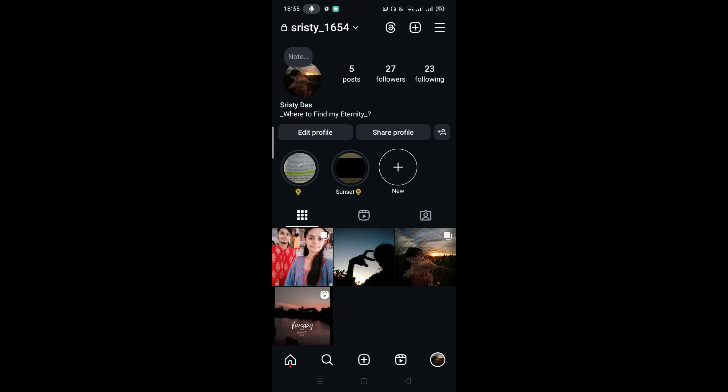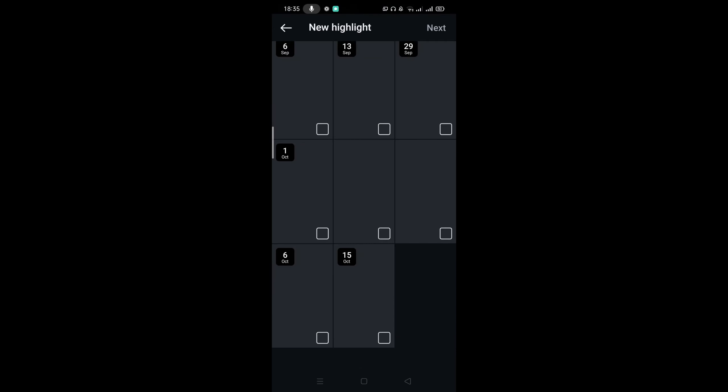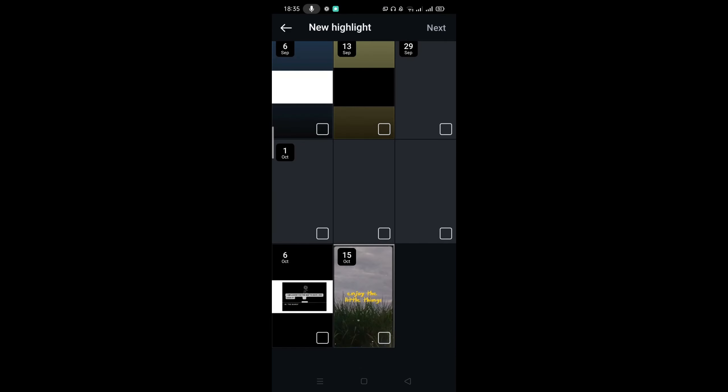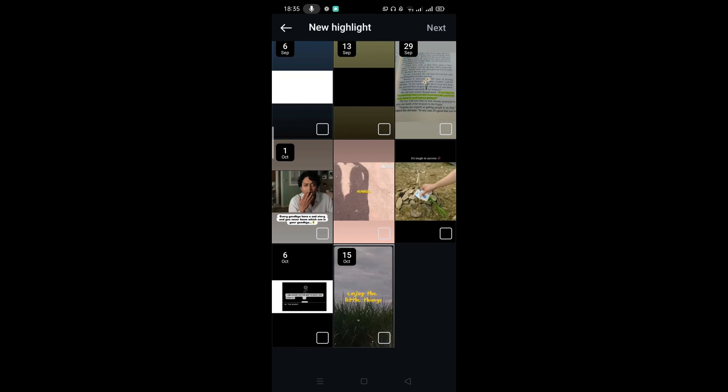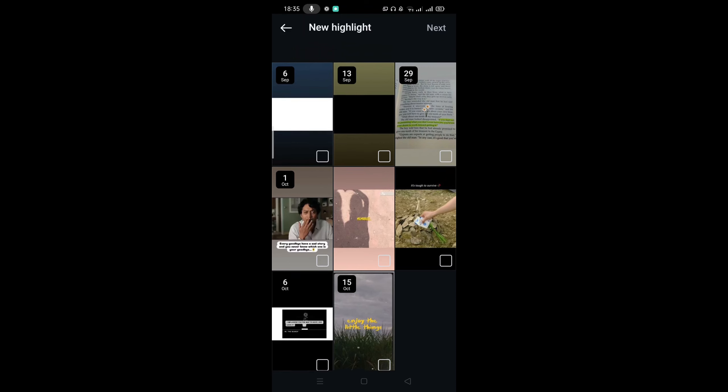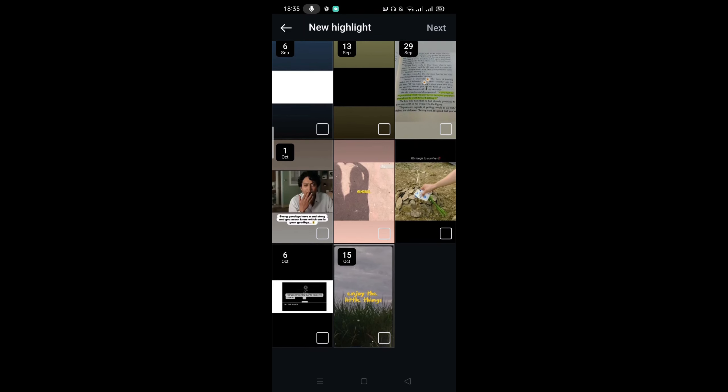Tap on here and select any photos or videos that you want to share in your highlights.